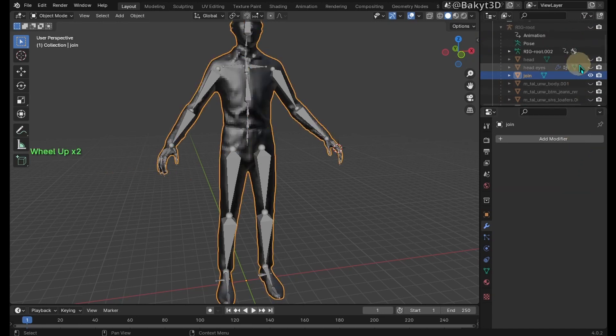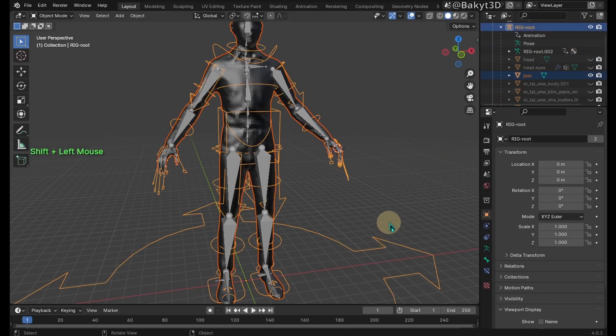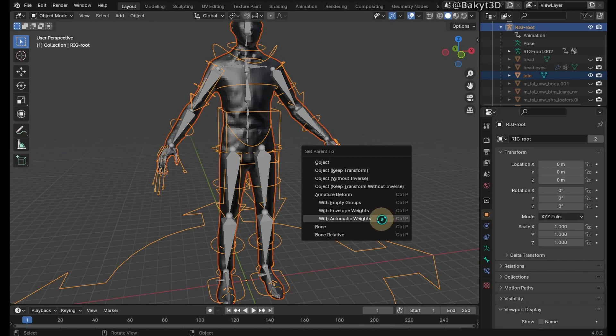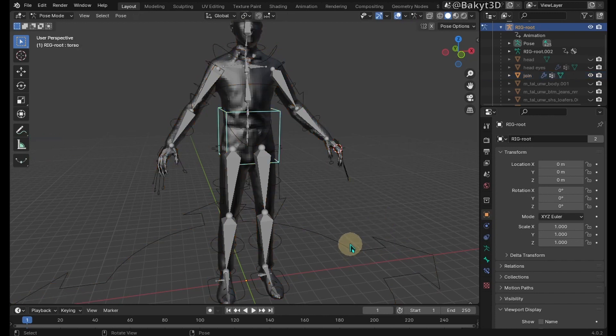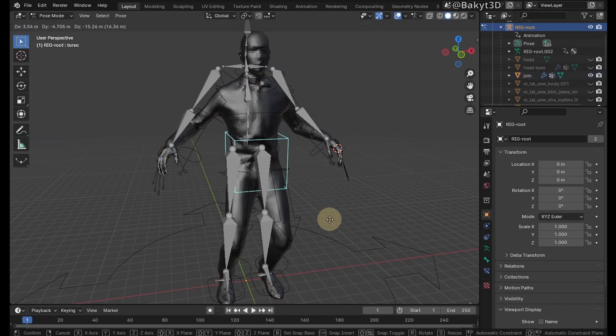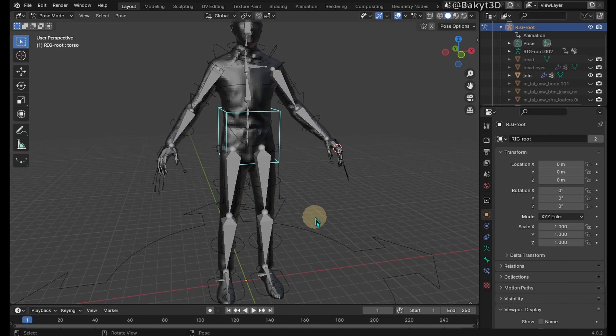Keep the join mesh selected. Unhide the rig, then shift select it in viewport. Set skin deformations with automatic weights. Let's test the skinning. Good enough, but for best results, weight paint by hand. Let me know if you need a weight paint tutorial.